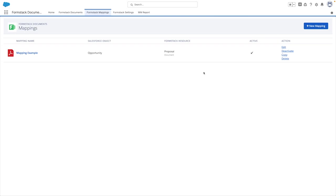Earlier in the video, we mentioned that not only do you have the option to set up criteria for generating documents automatically, but users can also generate documents on demand using the Formstack document button on a Salesforce record.